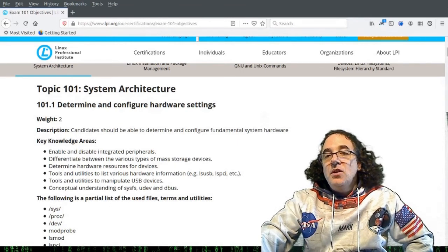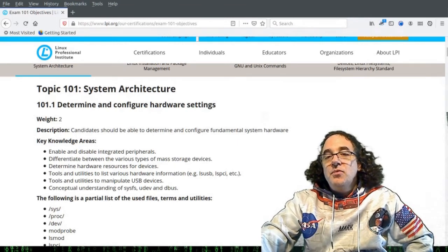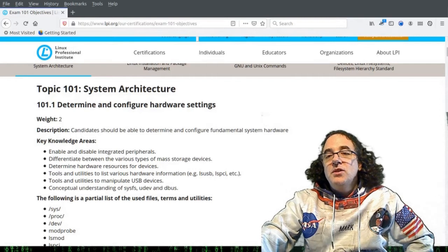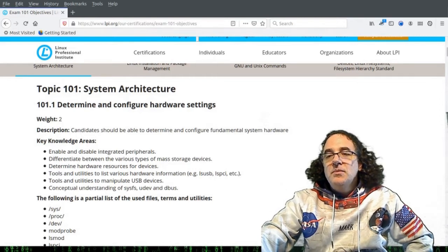Now, /dev isn't the only pseudo directory. There's /proc and /sys directory as well, which we'll talk about a little bit later.